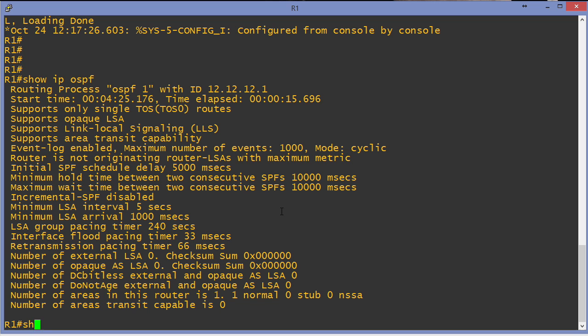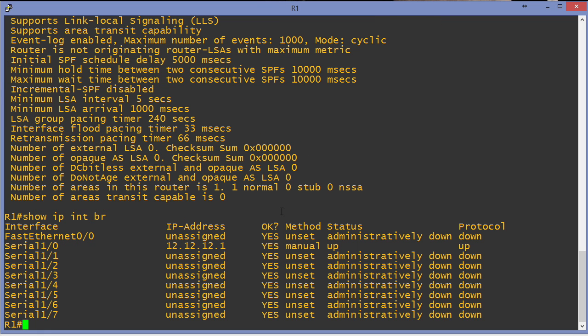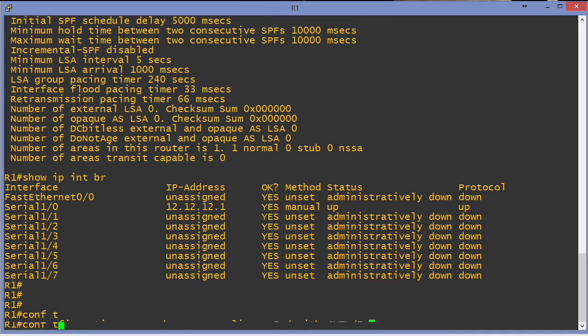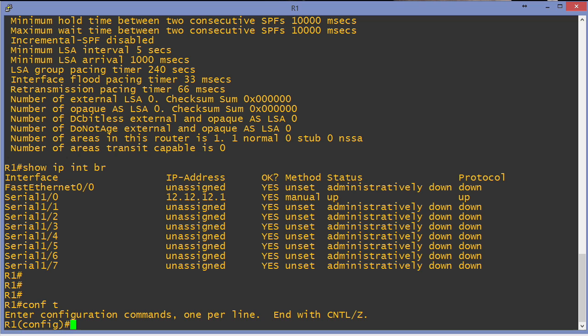Show IP OSPF is how we can check our router ID, and our router ID is 12.12.12.1. Of course it is. Show IP interface brief. It's the only IP address on this particular device, so of course that's the router ID.